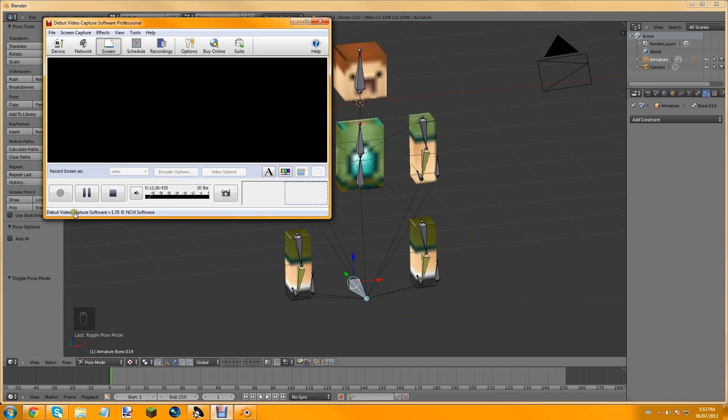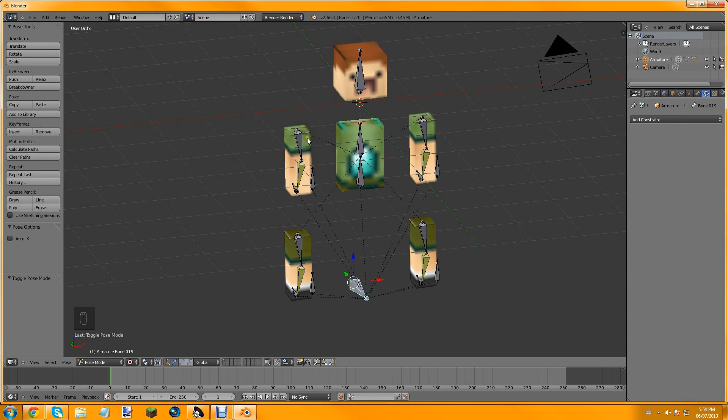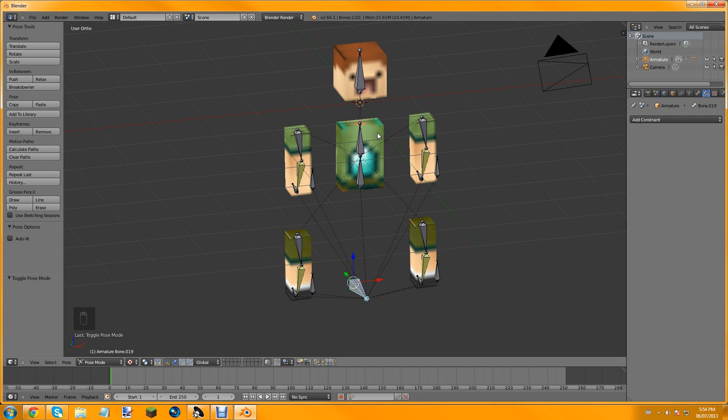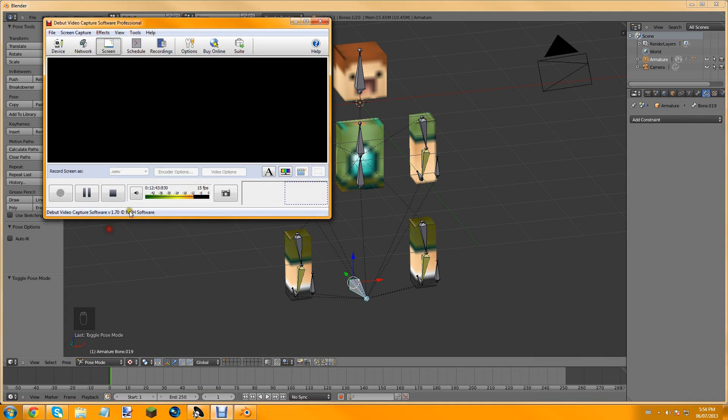So that's the end of part two. We've finished the armature. Part three will be putting the arms and legs together and then doing facial expressions. So see you then.